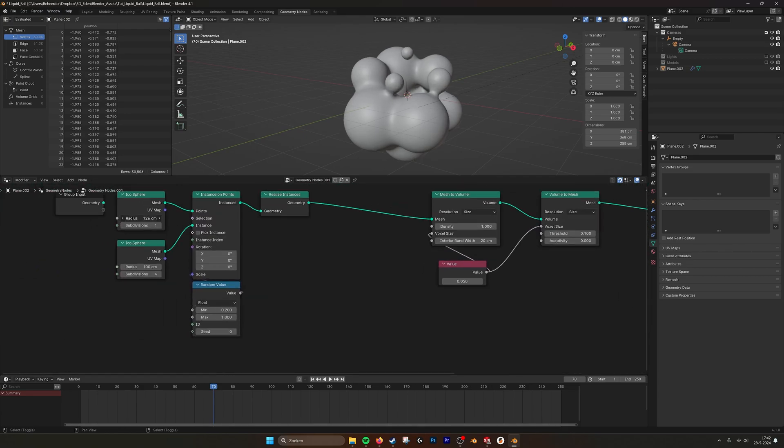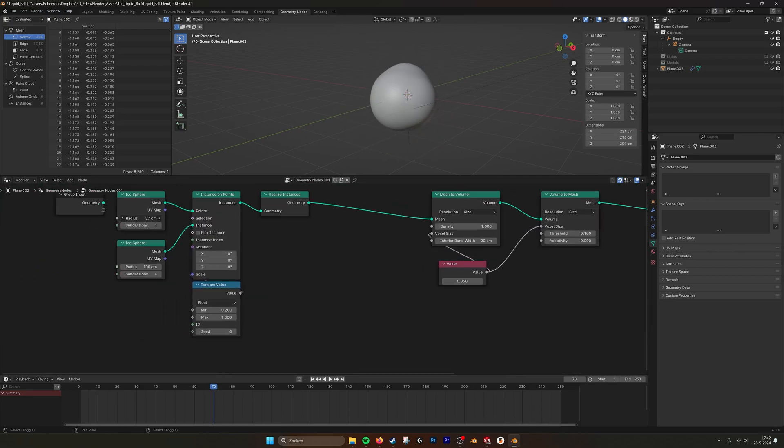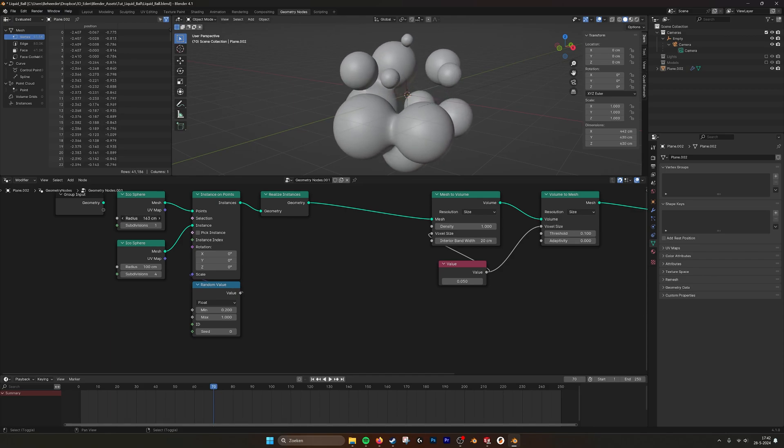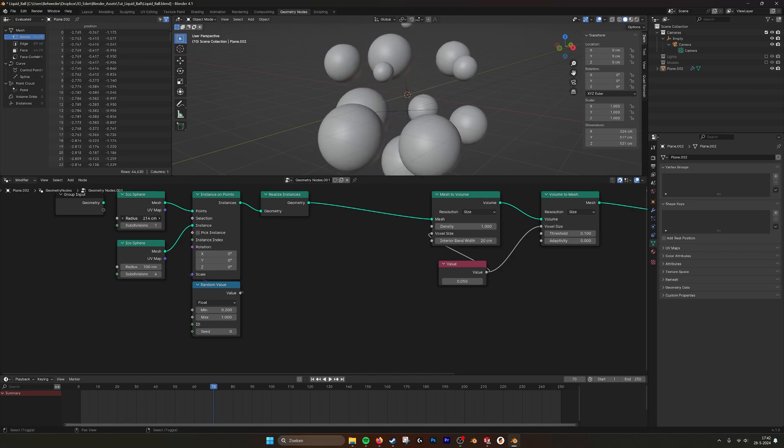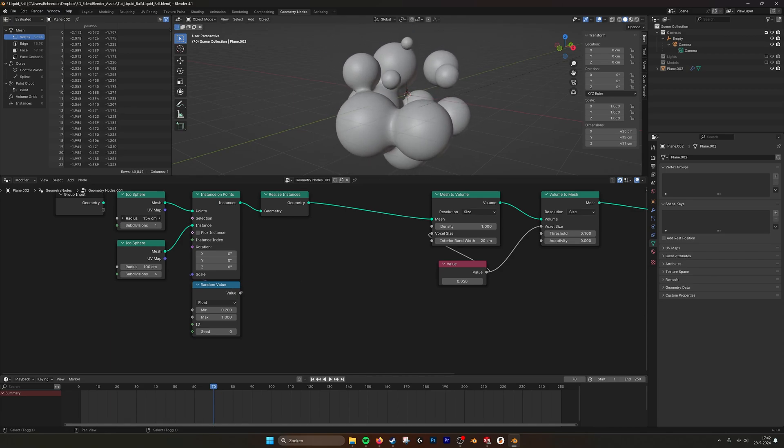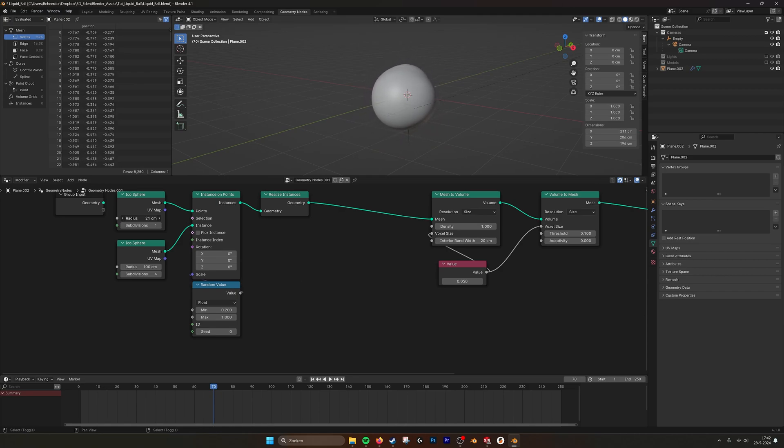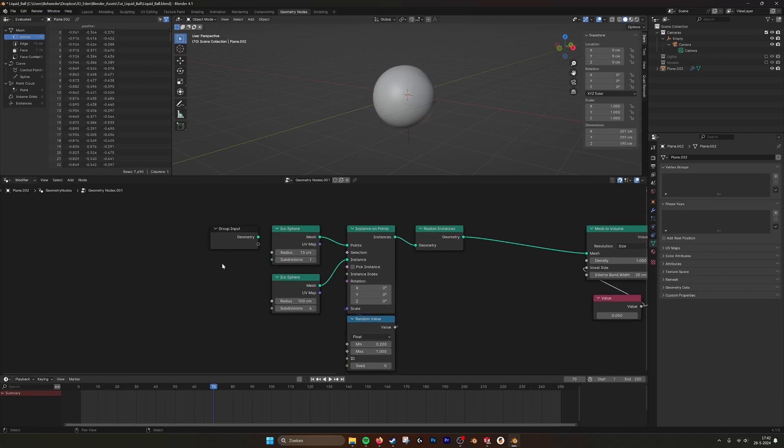We now do this. You see that we have the effect already. The blobs merge together and they become one with each other.